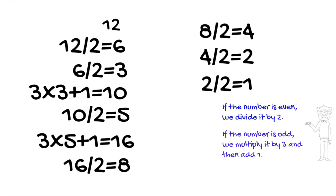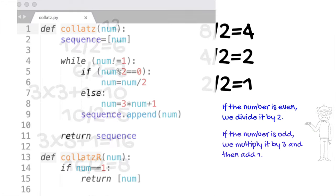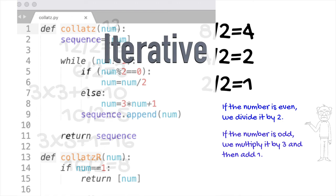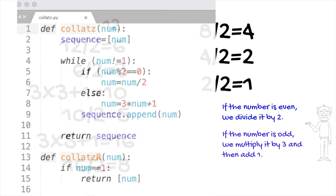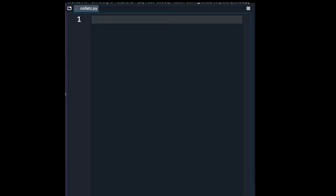In this video, we will write Python code to generate a Collatz sequence, and we'll do it in two ways, iteratively and recursively. So whether you're a fan of loops or recursive calls, we've got you covered. Let's get started.